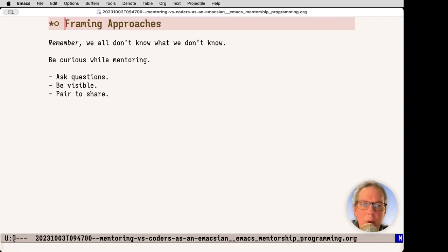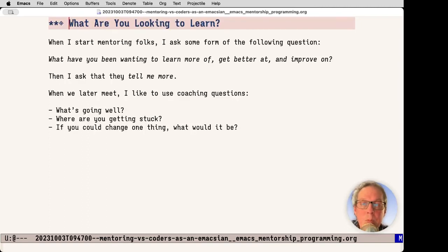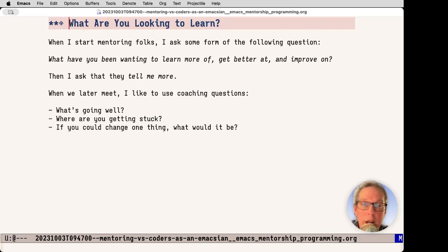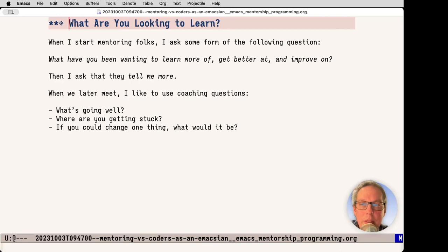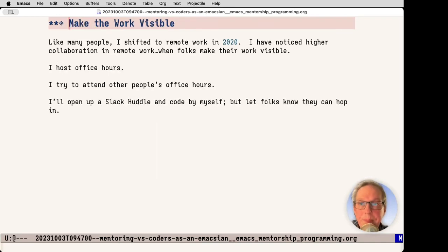I want to think about mentoring and the framing approaches. We all don't know what we don't know. While mentoring, I like to be curious, asking questions. I like to be visible, and I also like to pair so that we can share. When I start, I like to ask the following type of question: What have you been wanting to learn more of, get better at, and improve on? Then I ask further questions to get an understanding of where they've been, where they're going, and what they'd like to achieve. Later, I'll ask coaching questions: What's going well? Where are you getting stuck? And if you could change one thing, what would it be?